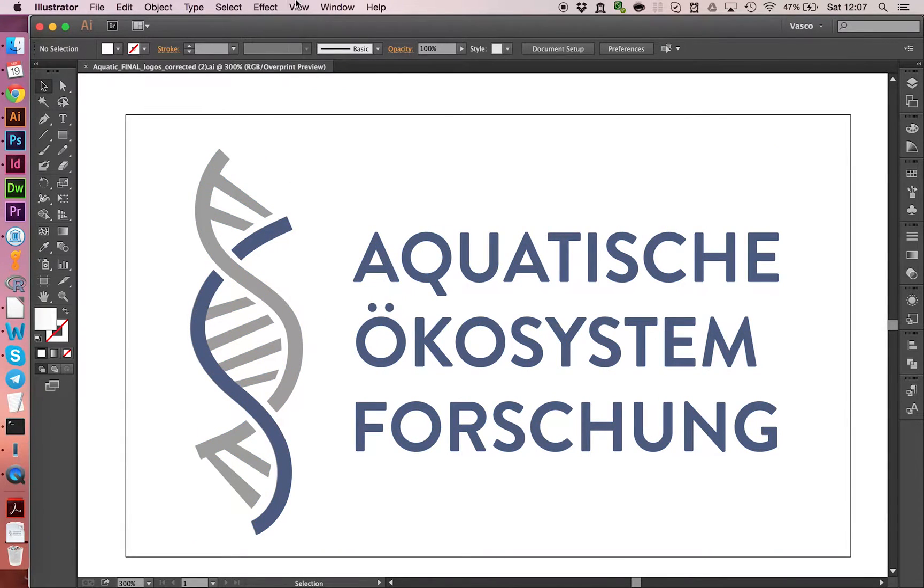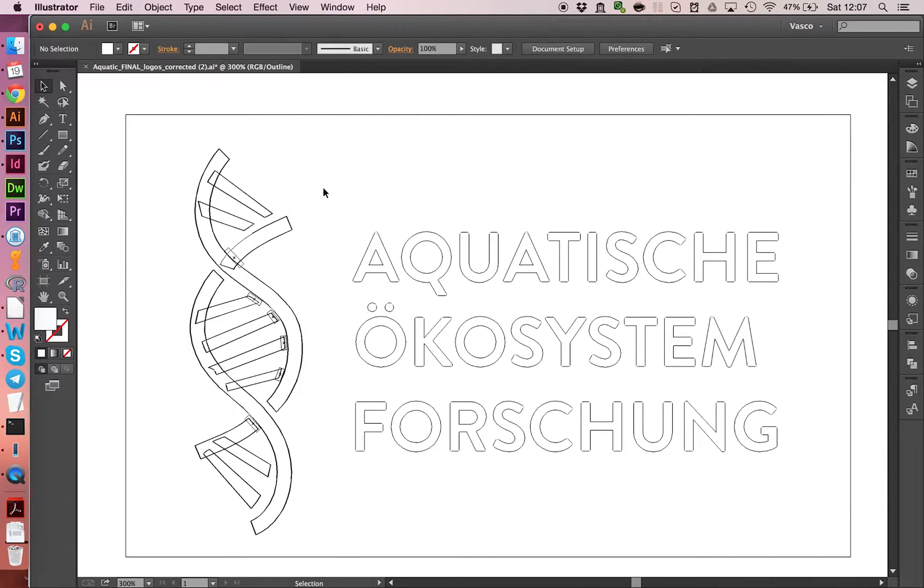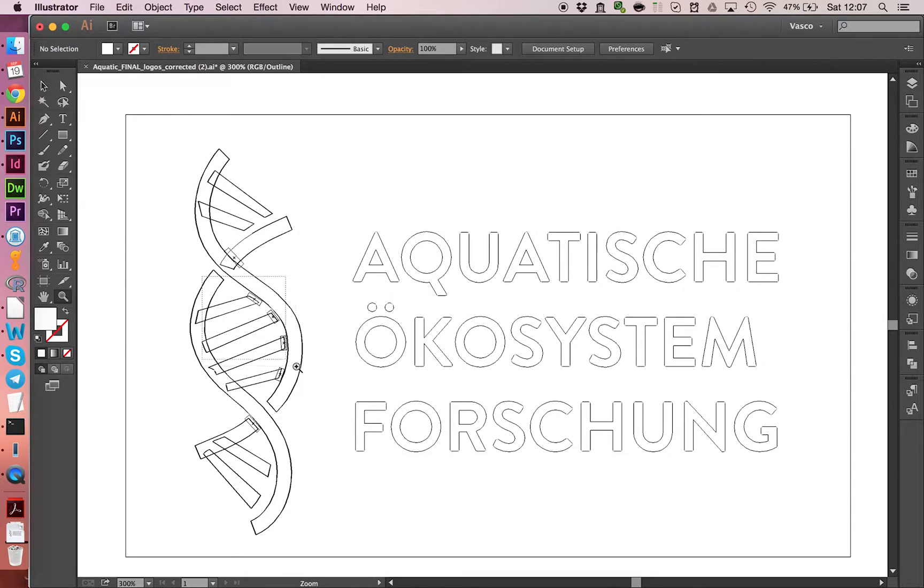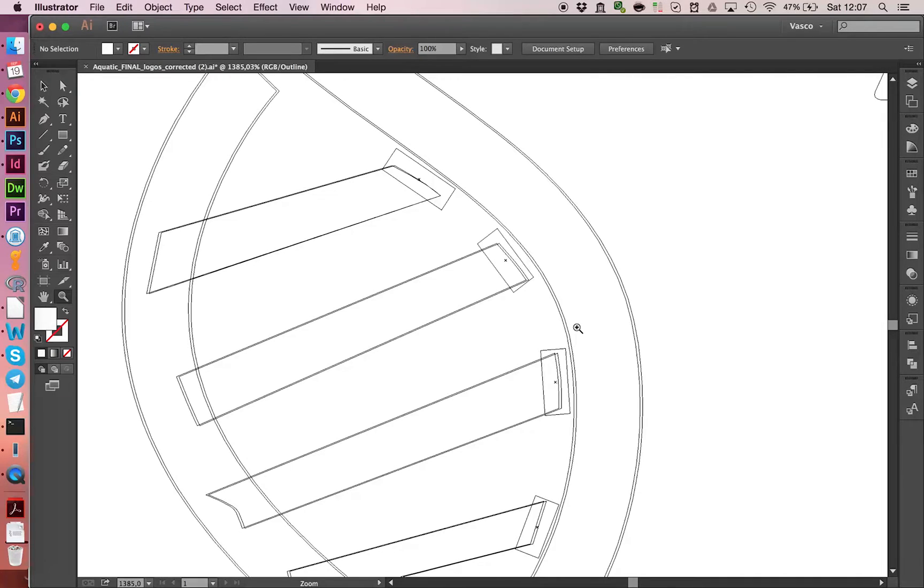Also, if you go on view and you go on outline, we can see that something strange is going on here. And if we zoom in, we see that actually some of the shapes are duplicates, so we should delete those as well.